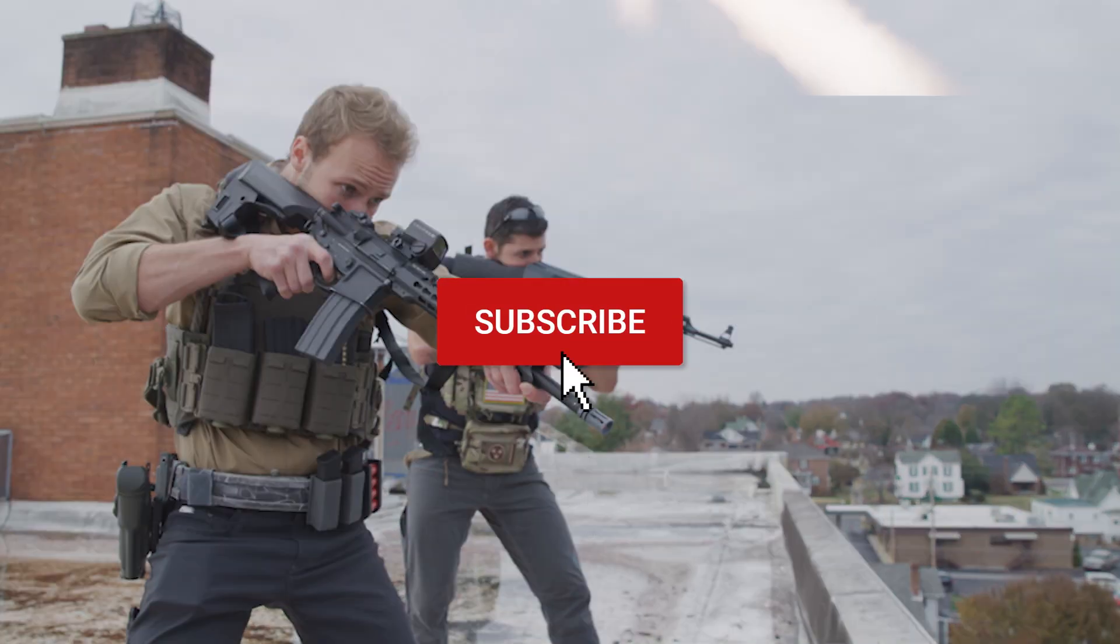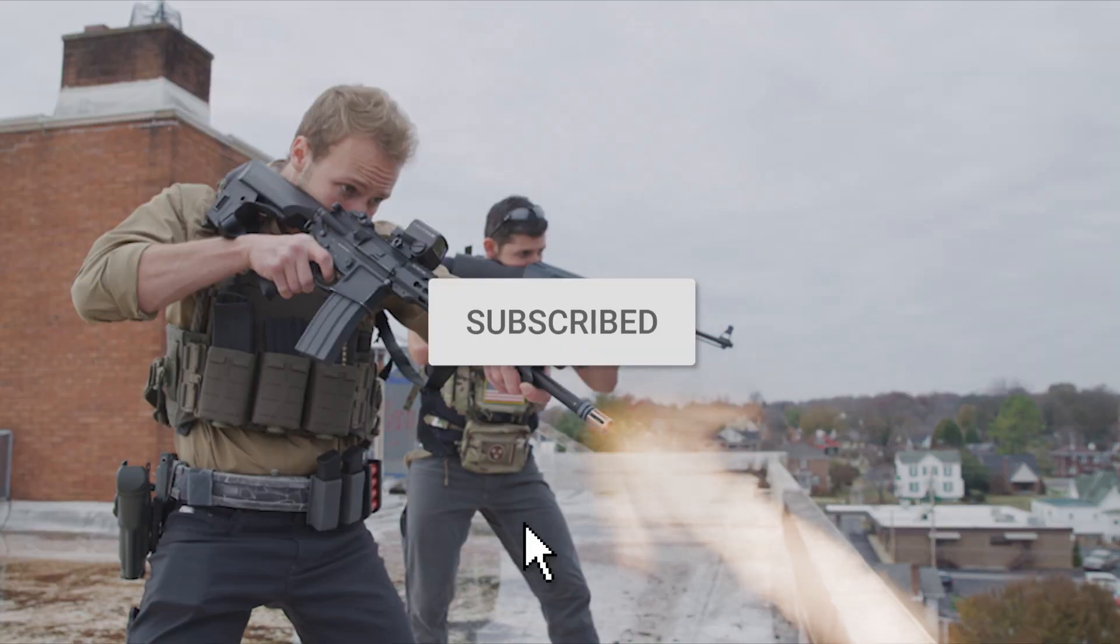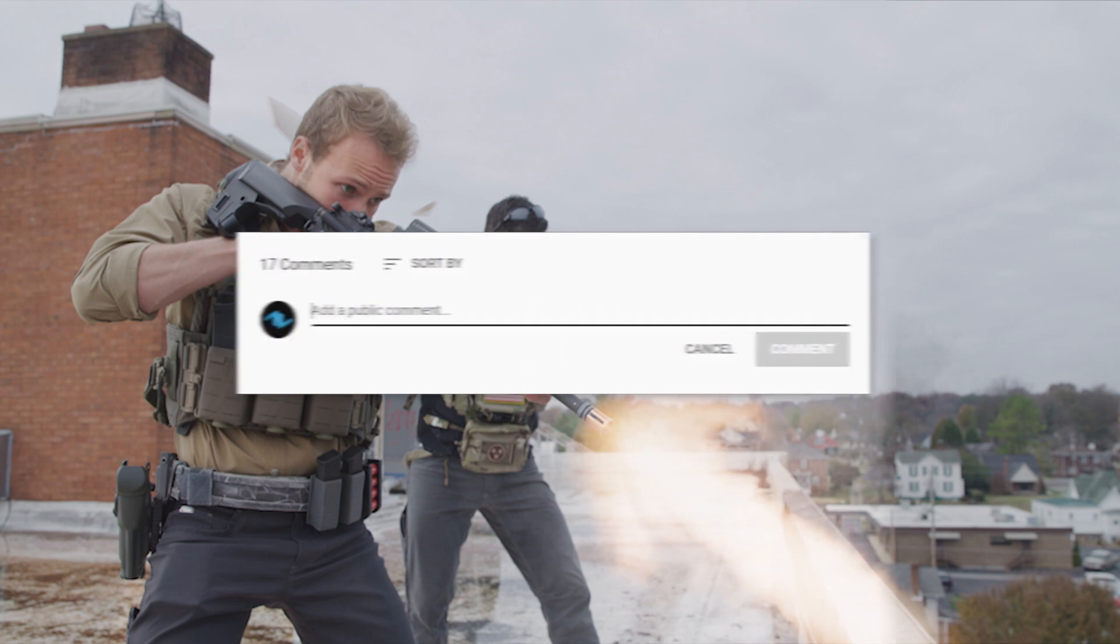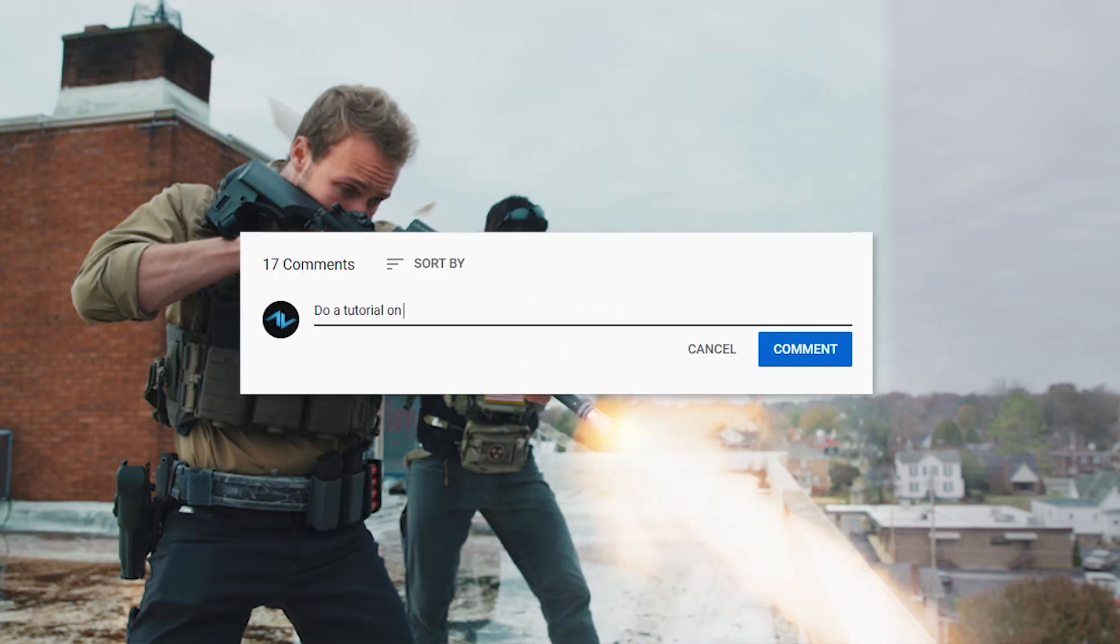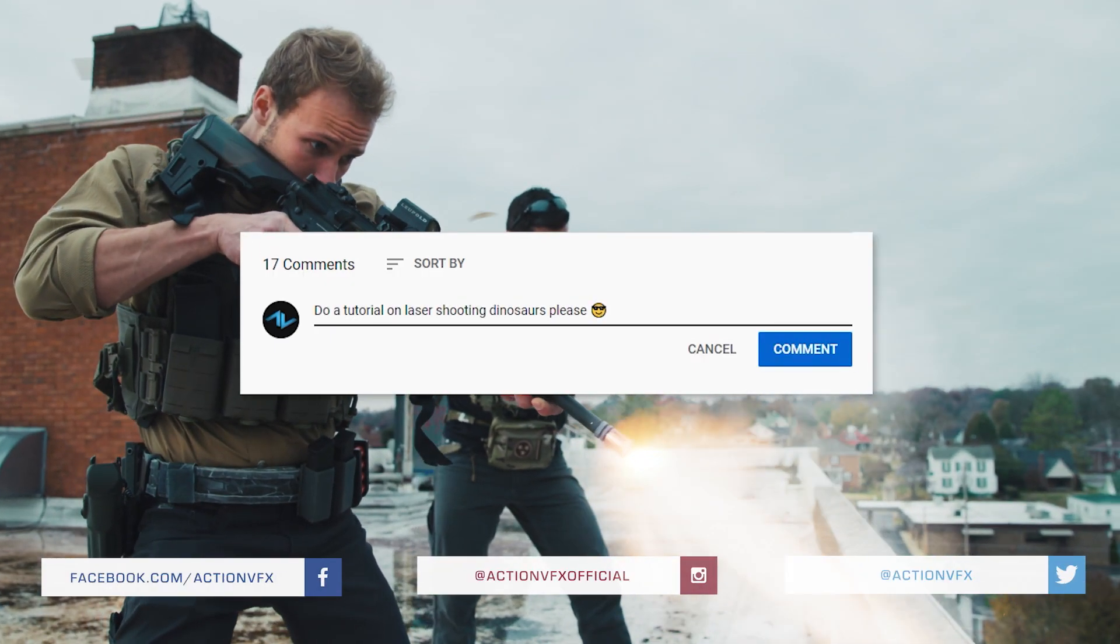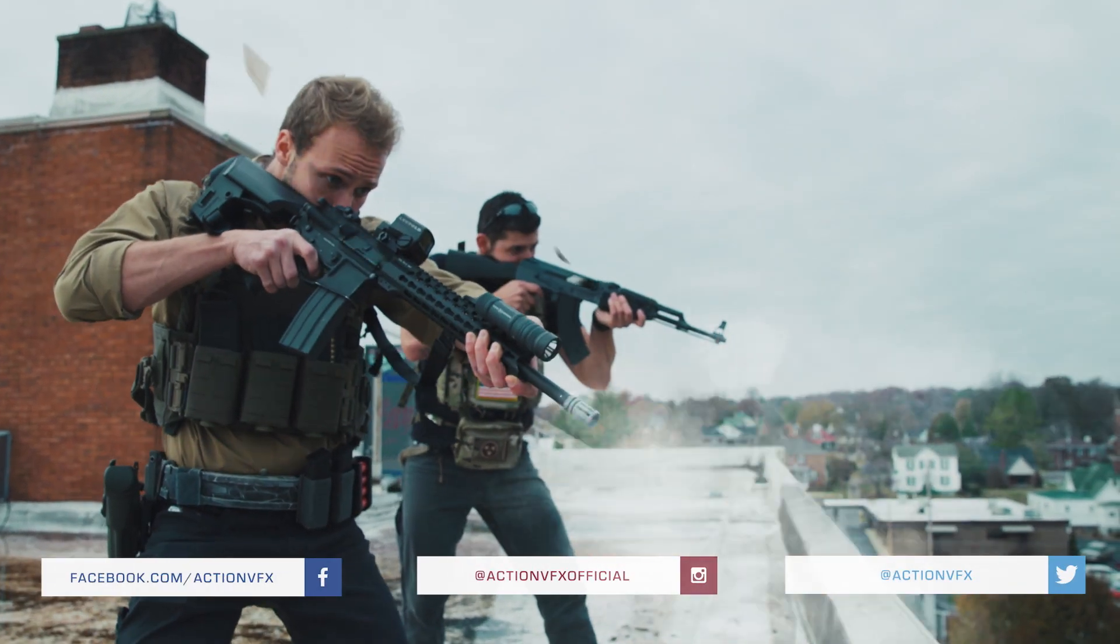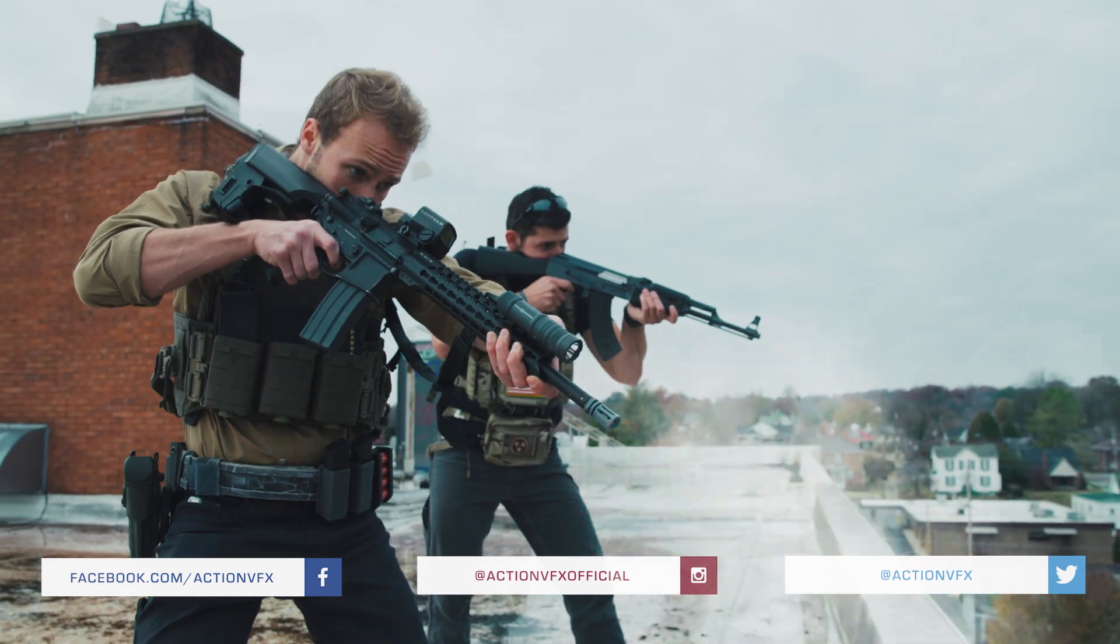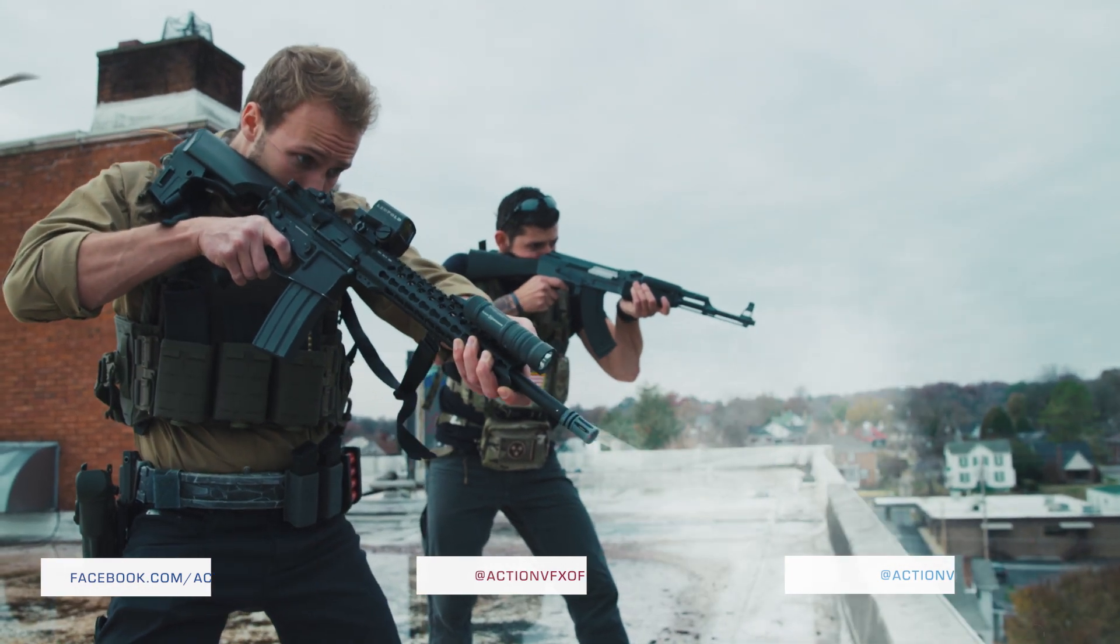Make sure to subscribe so you don't miss any more quick tips and leave us a comment below and let us know what tutorials you want to see next. Until next time, I'm Clayton with ActionVFX.com.